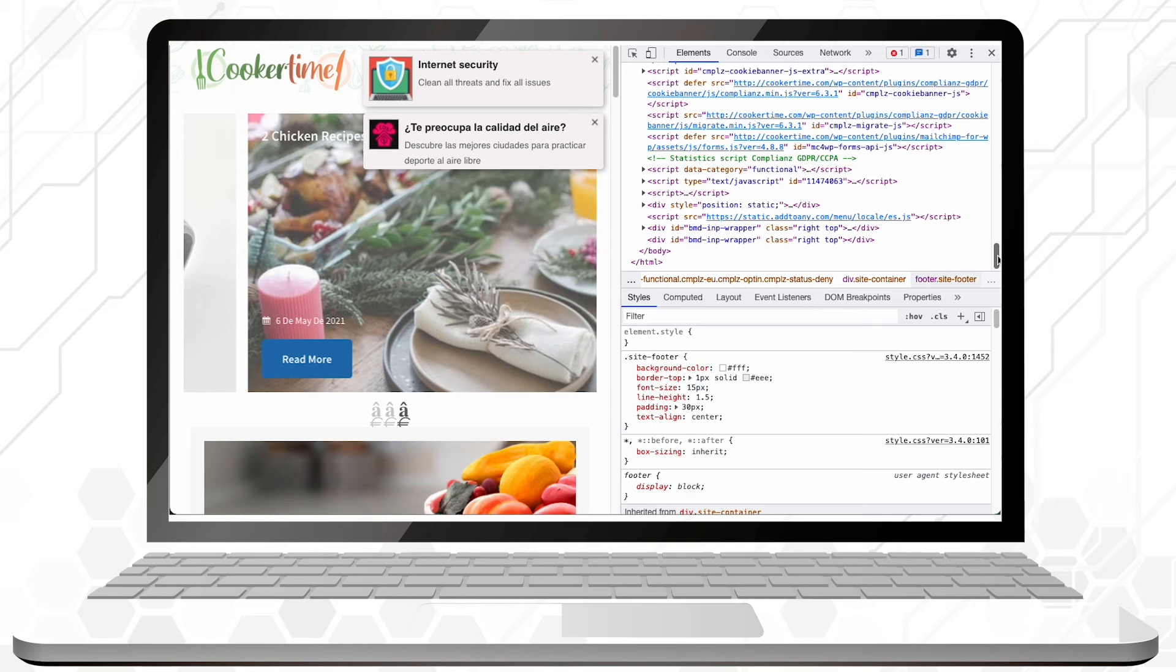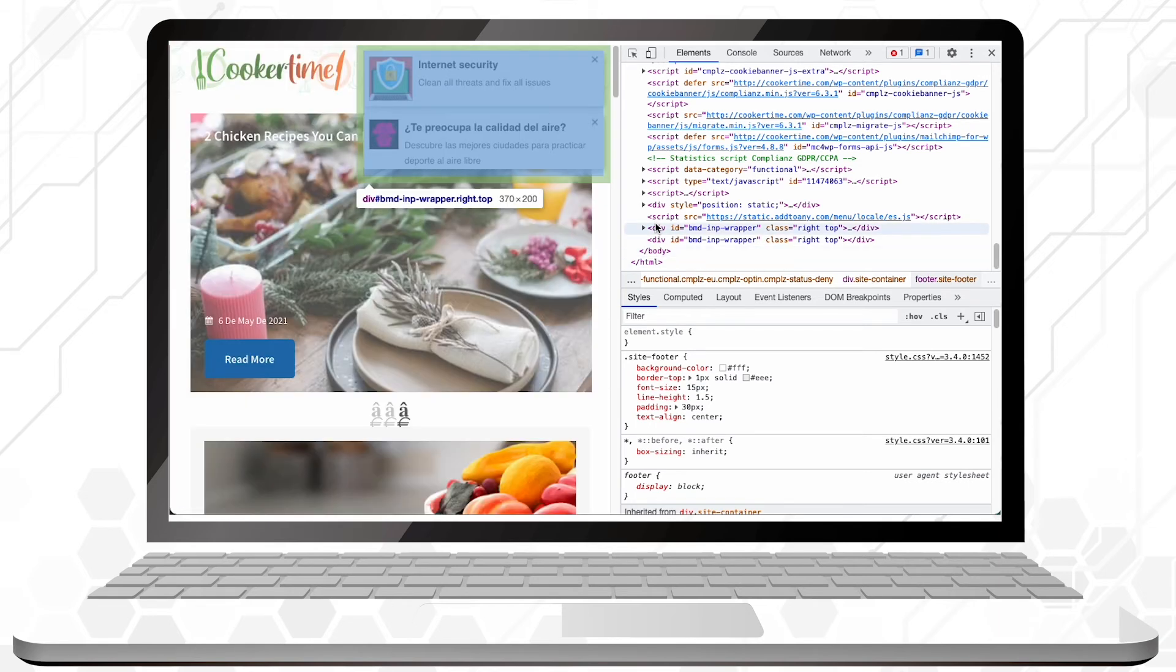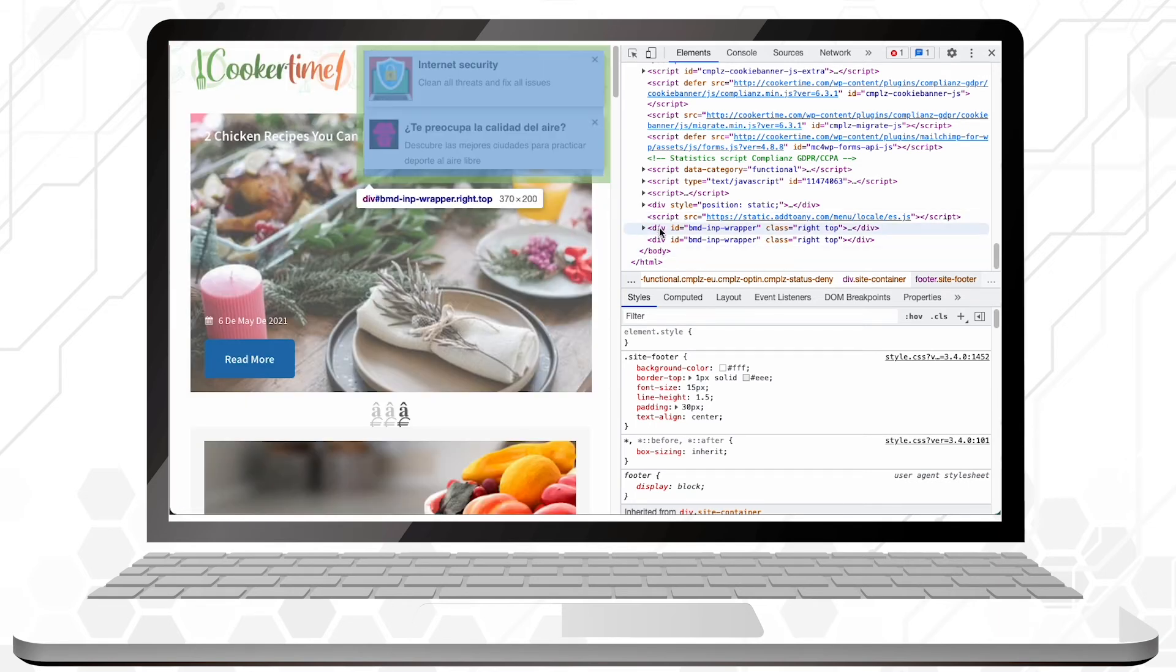However, if you add it to the footer of your website's code, everything will still load correctly. Your ad will be the only thing that won't appear.